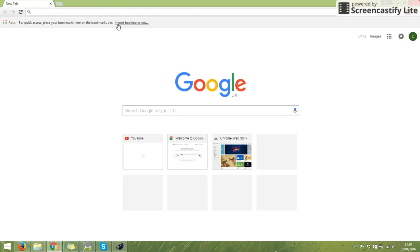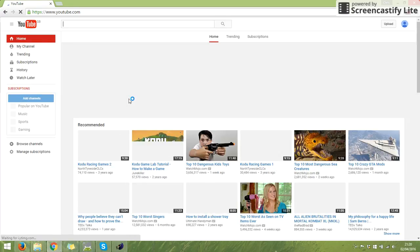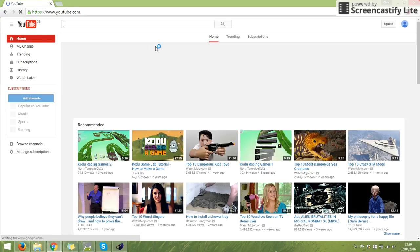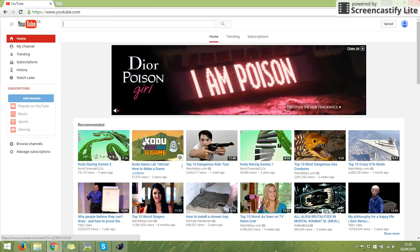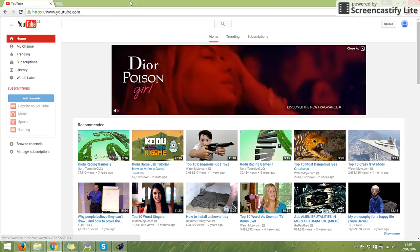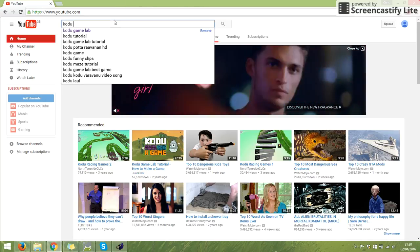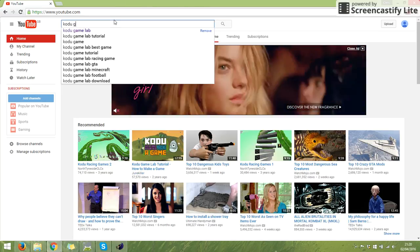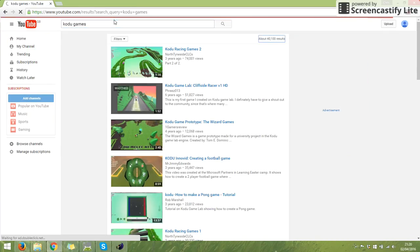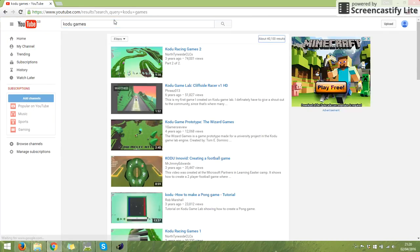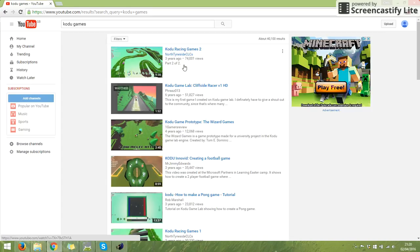I'm going to go to YouTube. It already comes up with game lab because I've already searched for this. I'm going to search for Kodu games, and this here is a Kodu game - that's the actual image of the game I had before.